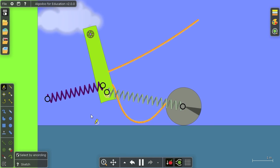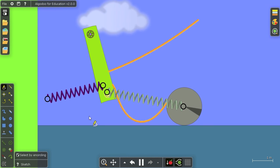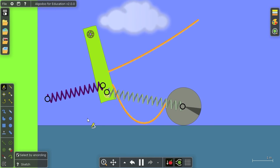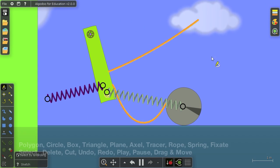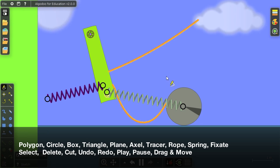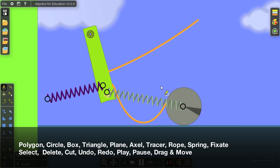And I think that concludes all the things you can do with the sketch tool. So you can do polygon, circles, boxes, triangles, planes, axles, traces, ropes, springs, fixate.